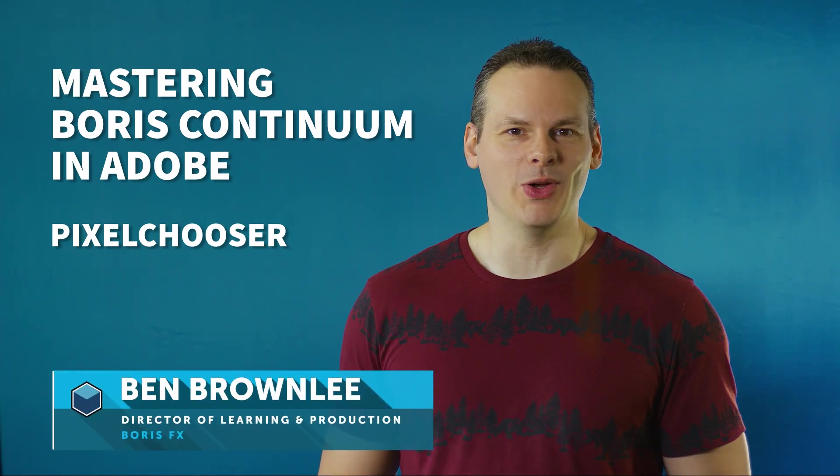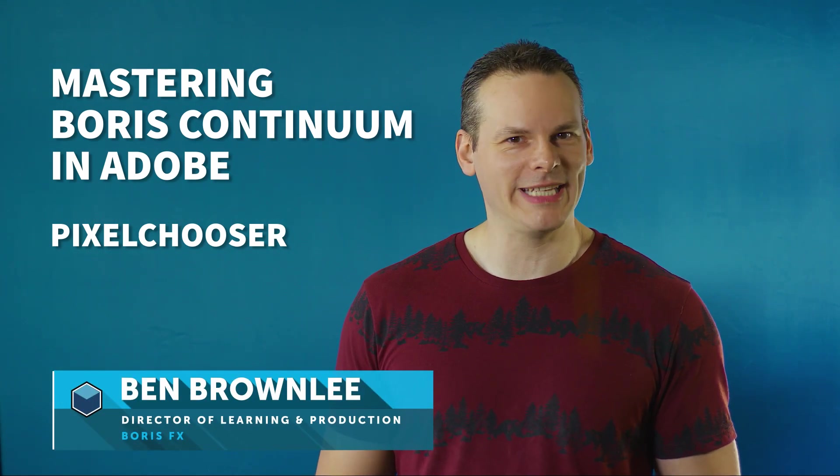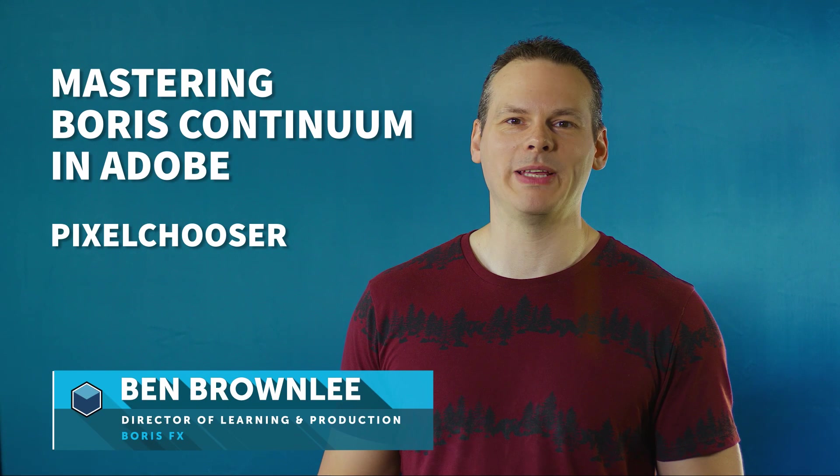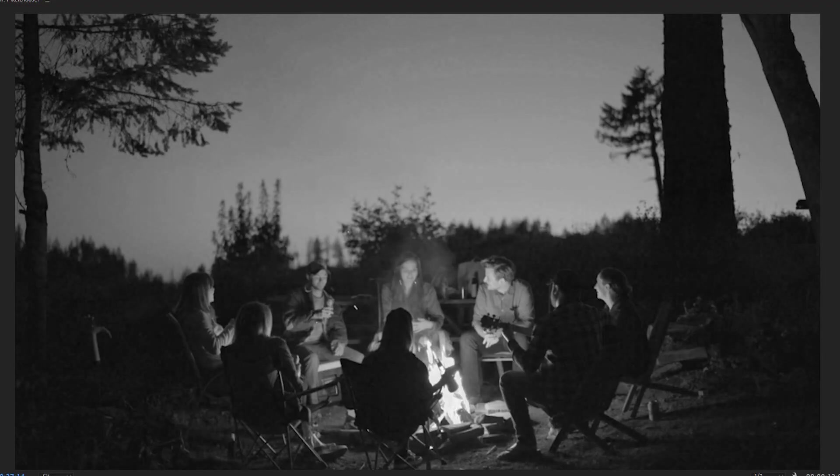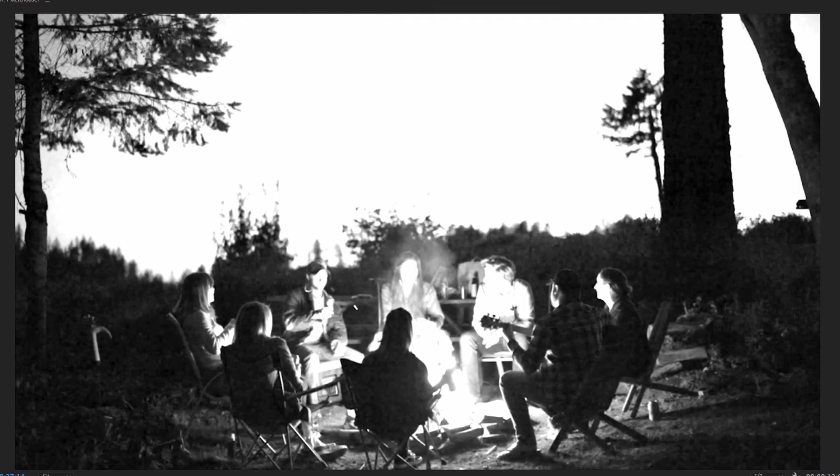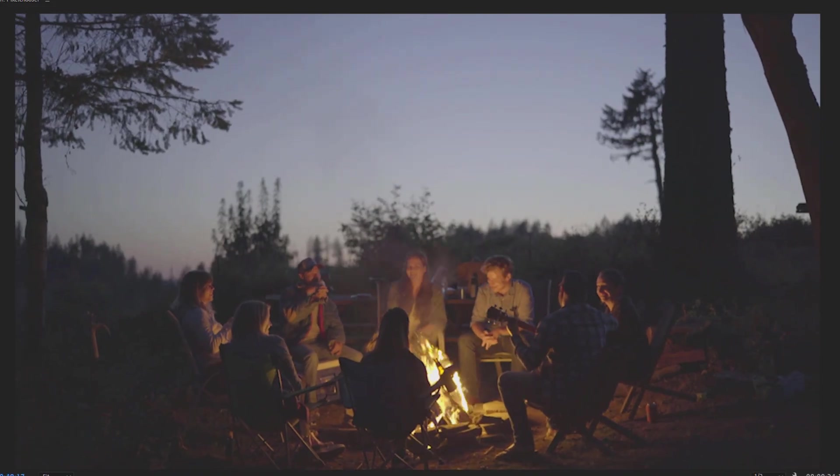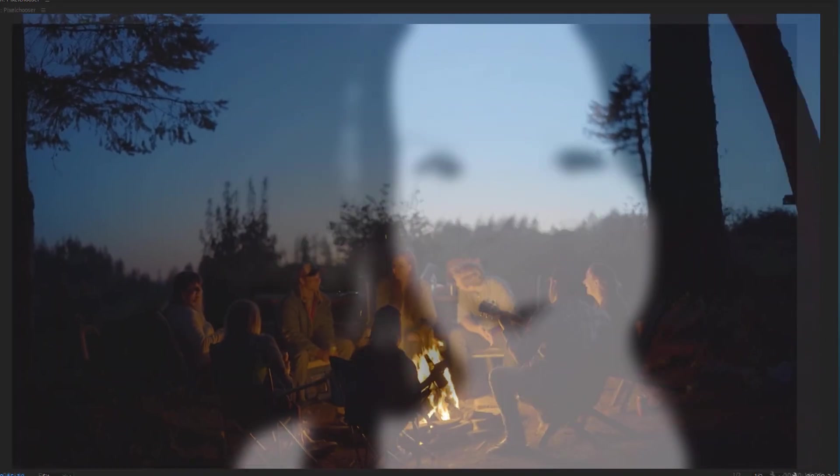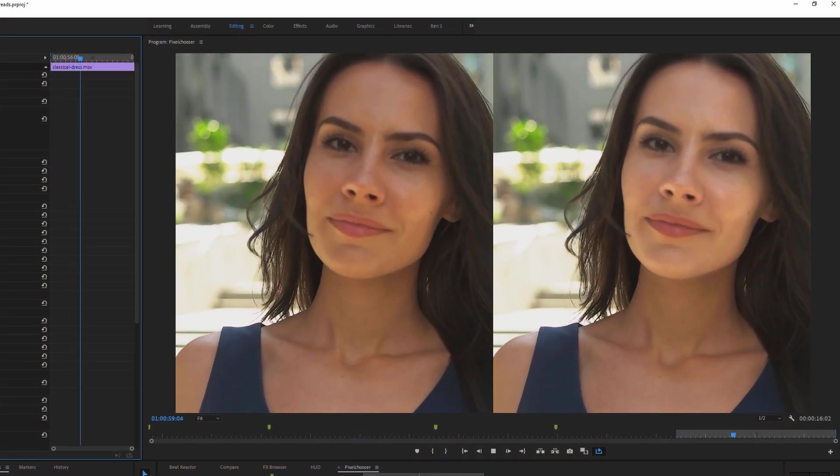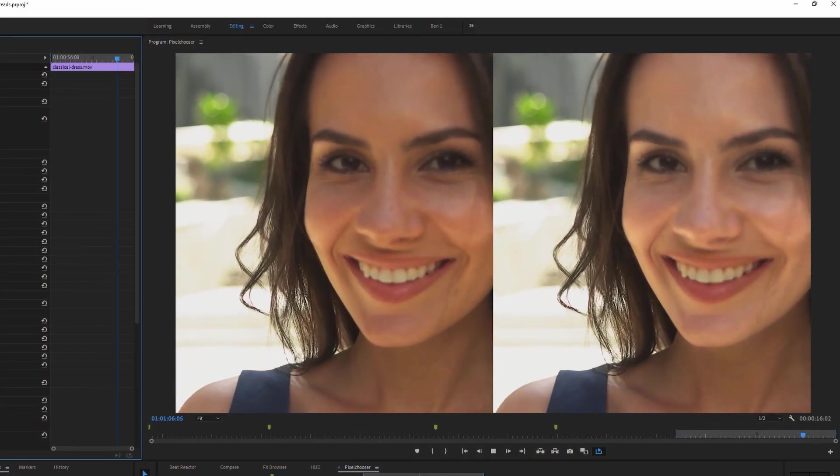Hello and welcome to this look at the Pixel Chooser in Boris Continuum with me Ben Brownlee from Boris Effects. Now the Pixel Chooser is a defining feature of the Continuum filters so let's have a look at how we can use them to define or limit where we apply our effects in creative and interesting ways.